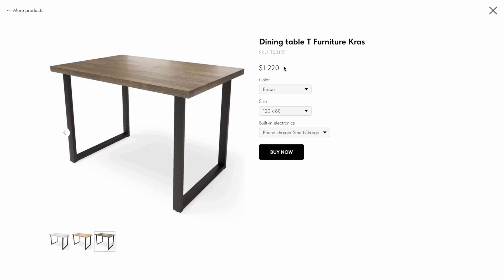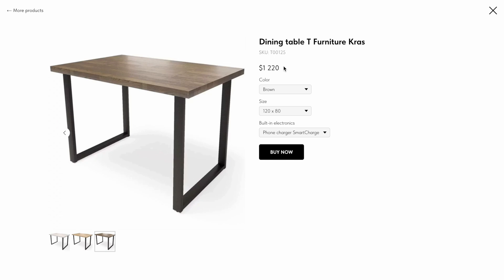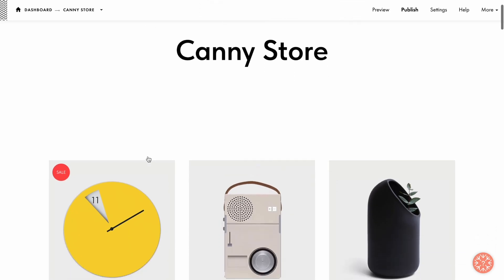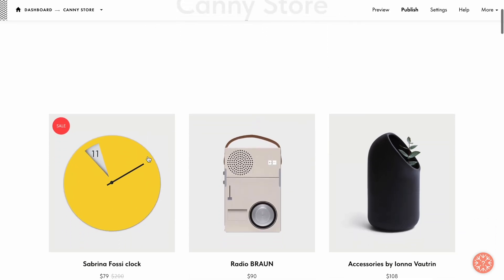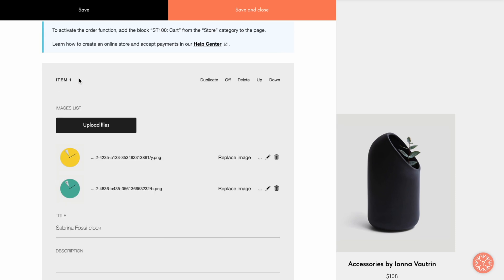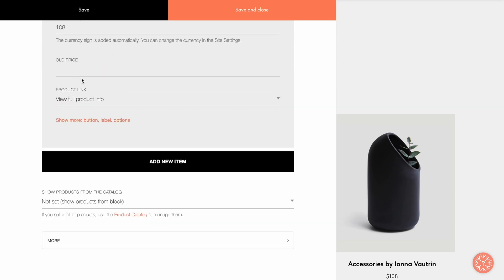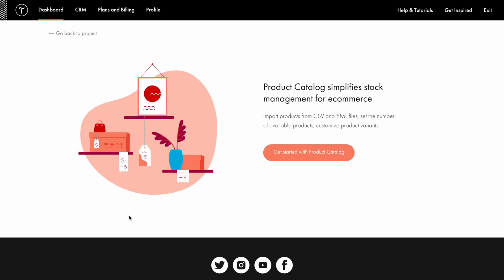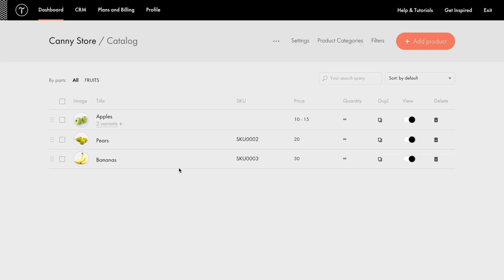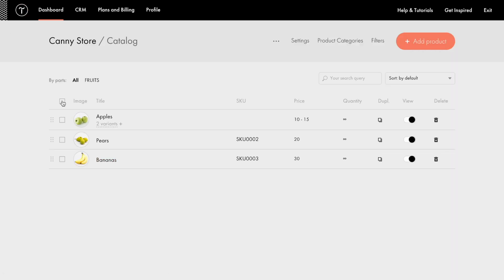Now let's figure out how to set up the variants and additional options. First, let's have a look at the variants. For this tutorial, I've created a separate project, added the page containing a block with product cards from the store category, connected the catalog by clicking the product catalog in the content tab, and then get started with product catalog.